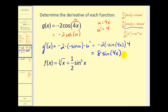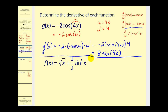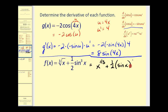Let's take a look at another one. The first thing we should recognize is that we cannot find the derivative in radical form. Let's rewrite this using rational exponents, and rewrite sine cubed x as sine x raised to the third power. So we'd have x to the 1/3 plus 1/2 times sine x raised to the third power.